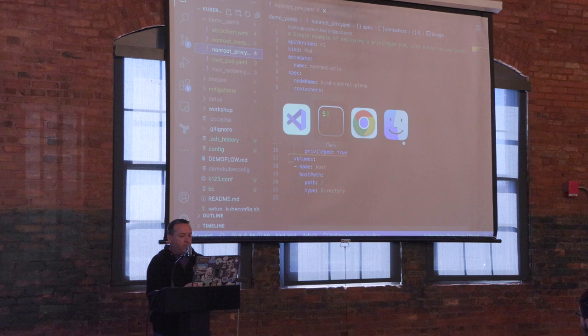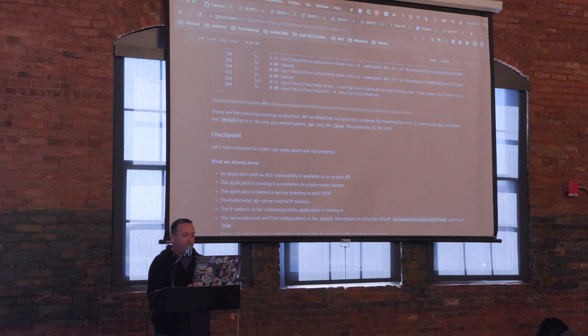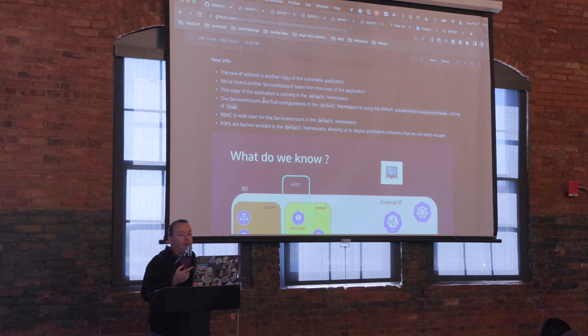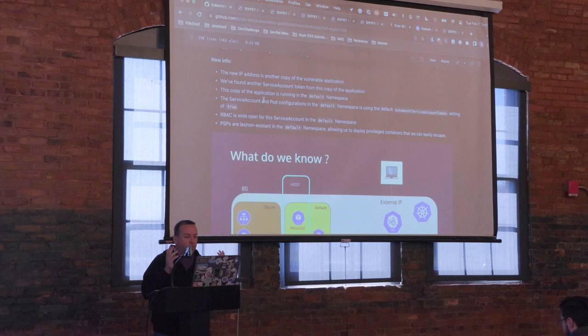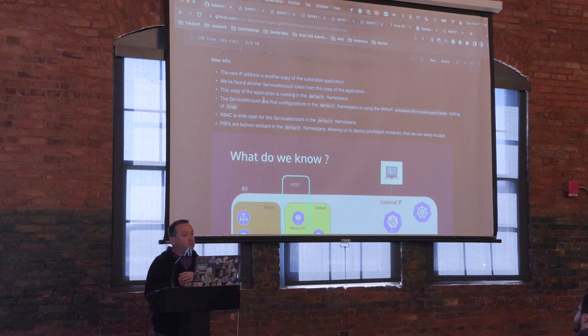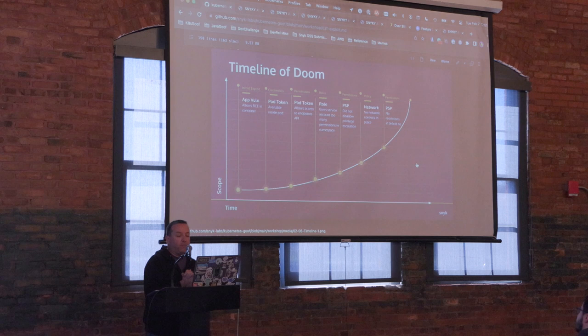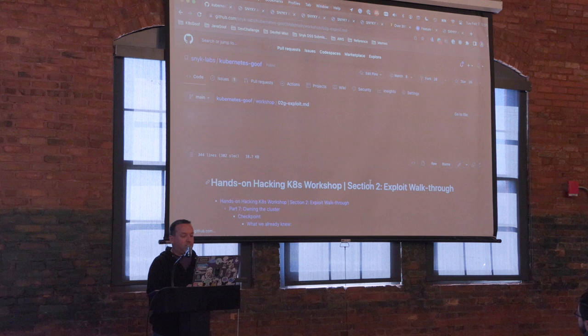Let that sink in. What we now know: we have the IP address of another copy of a vulnerable app; the service account token from that app is in the default namespace with auto-mount service account token true; RBAC is wide open in default; and PSPs are either non-existent or very lax in default. No network controls seem to be in place, and PSP has little to no restrictions in this namespace. So let's move forward to own this cluster.